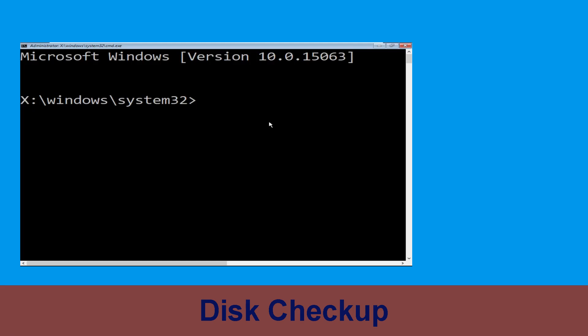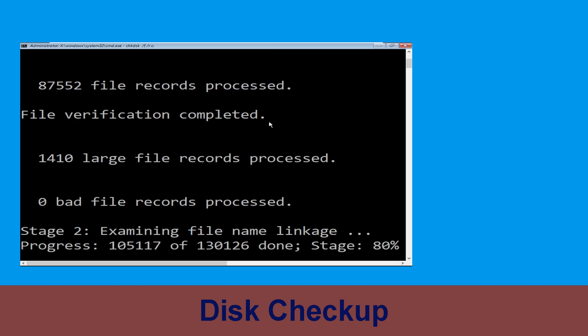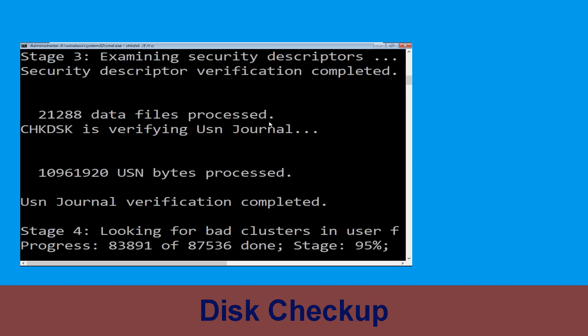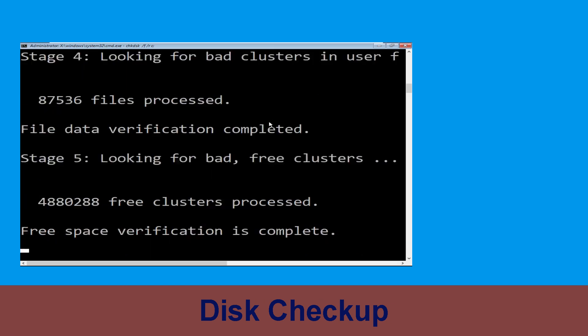Now type chkdsk /f /r c: and hit enter. Now we need to wait for some time to complete the process.